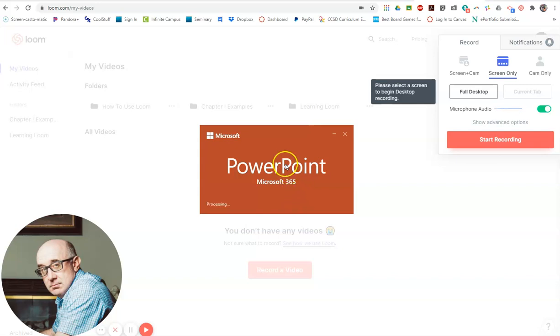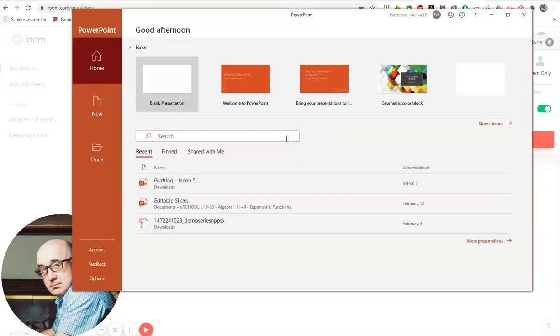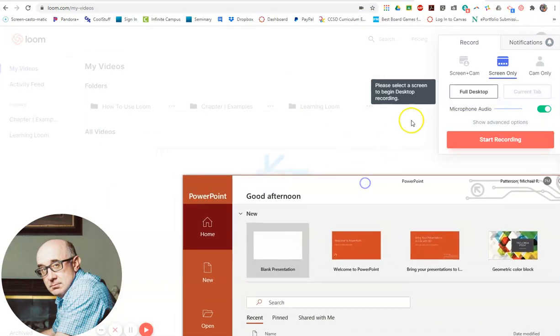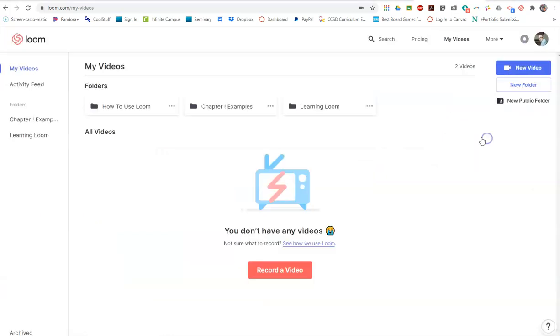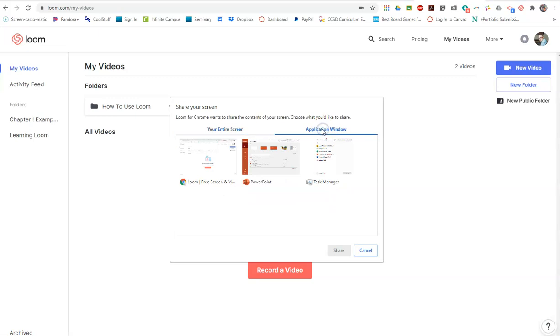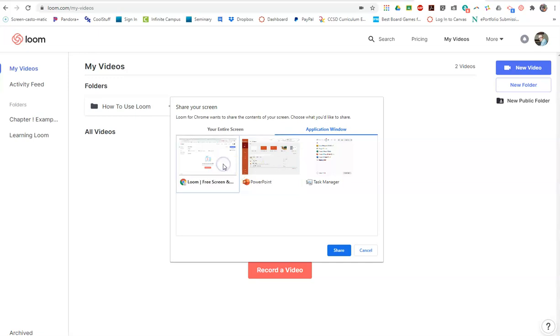Because it's opened as an option in the different windows that are available, I'll just move that aside. When we do screen only and say let's do that, it will ask if we want to do the application window. So we could only record the PowerPoint window, or only do the Loom window, or the tab, and so on.